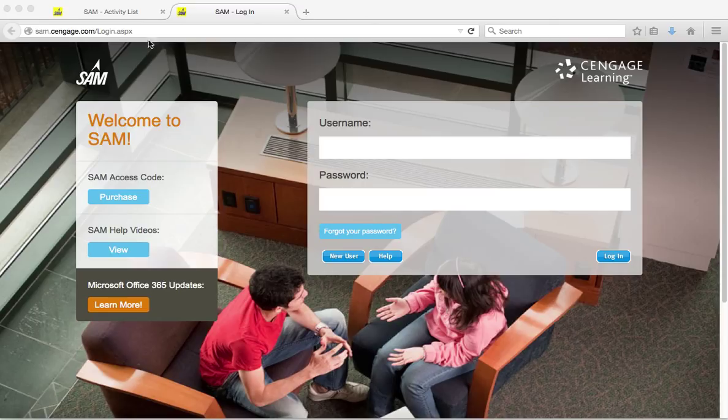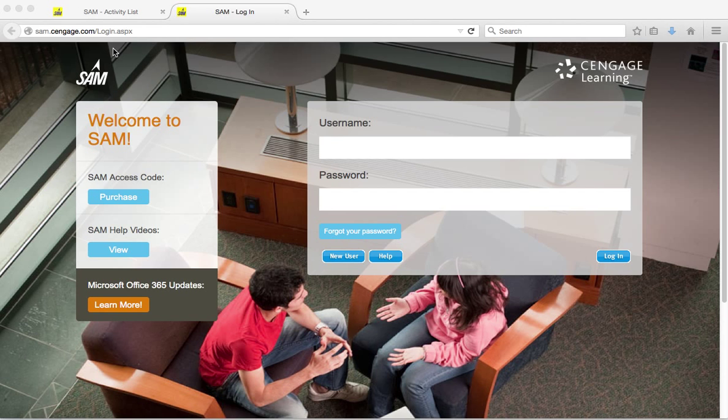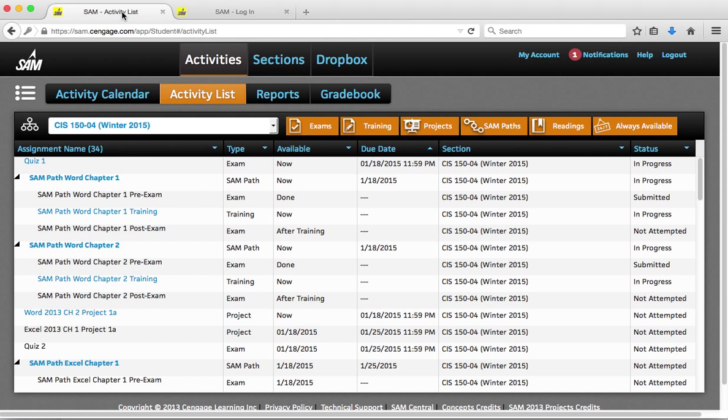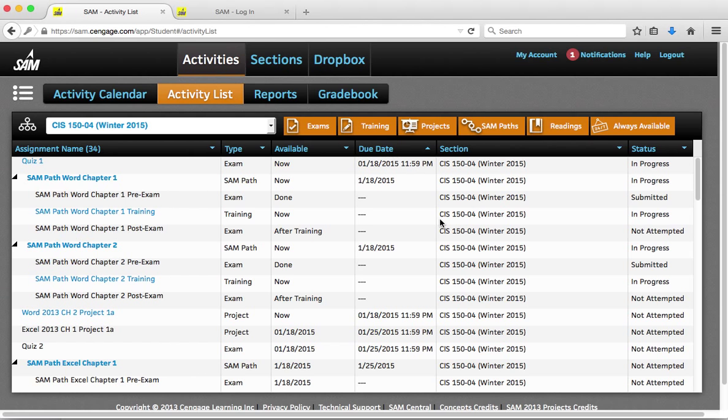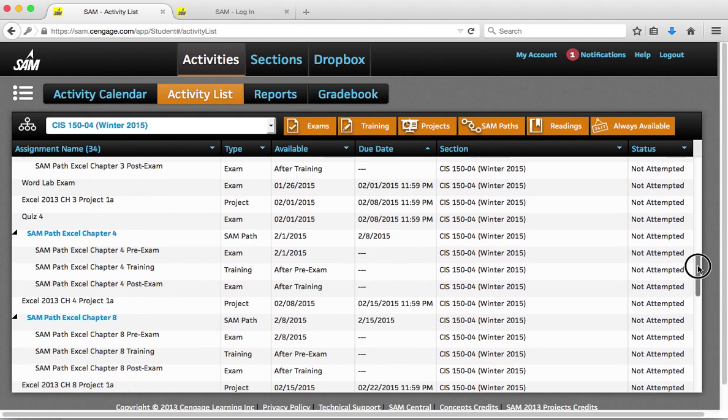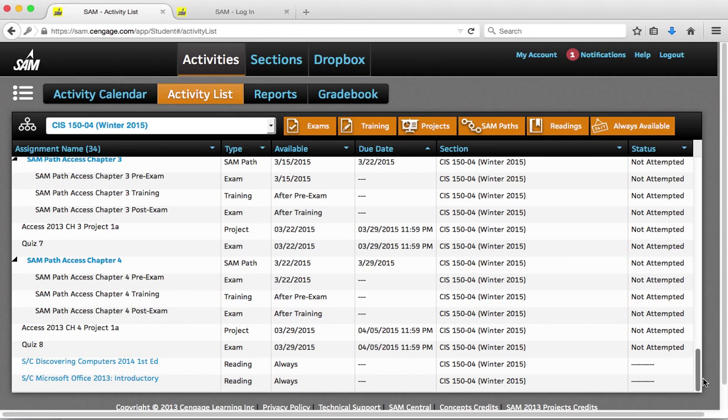First of all, please navigate to sam.cengage.com. That's where our labs are located. Once you log in, you will have a long list of assignments. The easiest way to locate the textbook is to scroll to the very bottom, and then you have the link here for Discovering Computers.